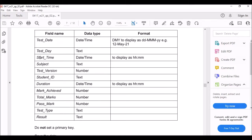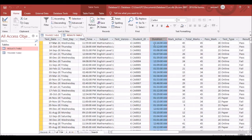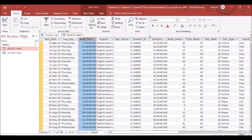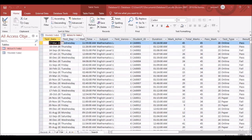The second thing to fix is Start Time, which should be HH:MM — hour and minute only — not hour, minute, and seconds. Go back to Design View to change the format.